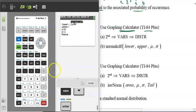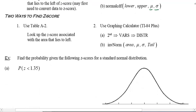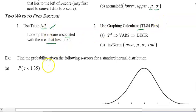The normalcdf function asks for the lower bound, upper bound, mean, and standard deviation. Standard normal means the mean equals zero and the standard deviation is one. Normal distribution just means it fits under a bell-shaped curve. We can find z-scores using the table — area lies to the left — or use the calculator, which is what we'll be doing.